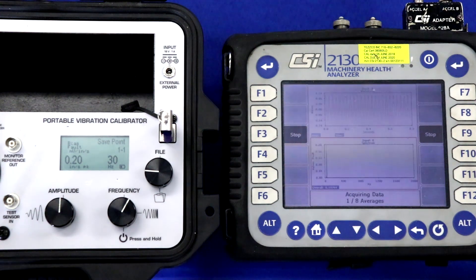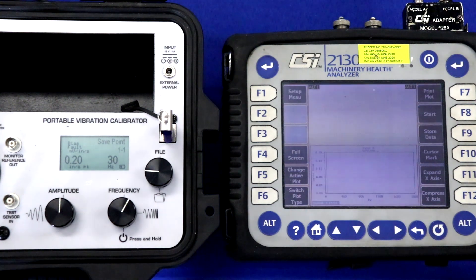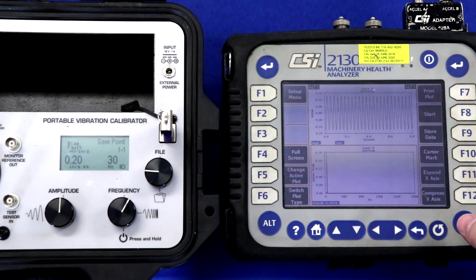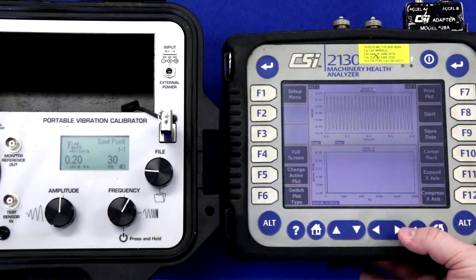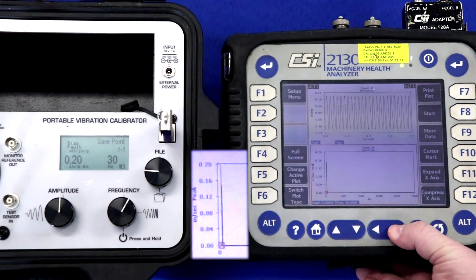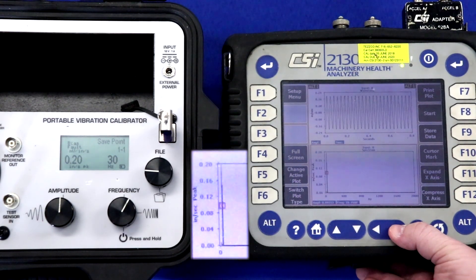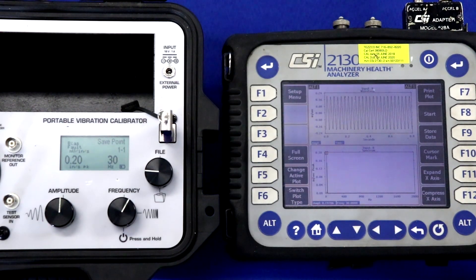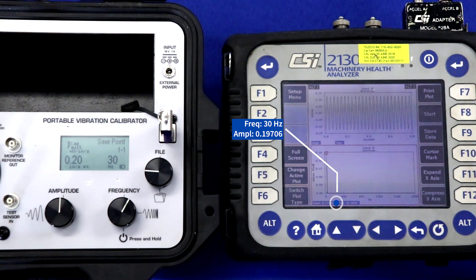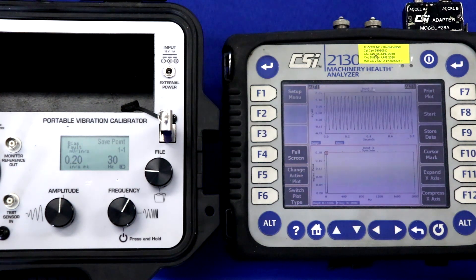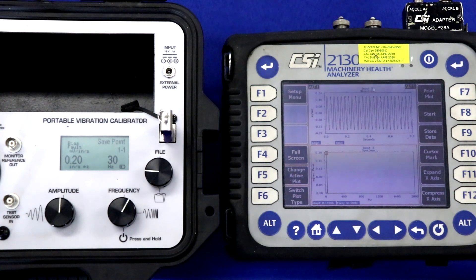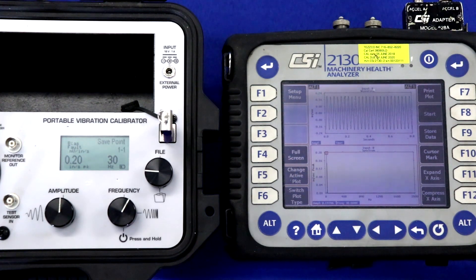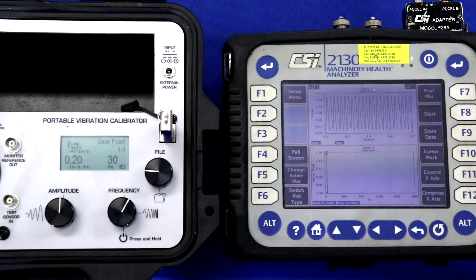Our first test point is at 0.2 inches per second peak, and you saw that I have acquired data and our overall vibration is at 0.197 inches per second. If I scroll the cursor over and center it at the tip of the peak, you can see that my amplitude is 0.197 at 30 hertz. So my frequency measurement is correct, and my amplitude is very close to the known calibration value of 0.2 inches per second peak.